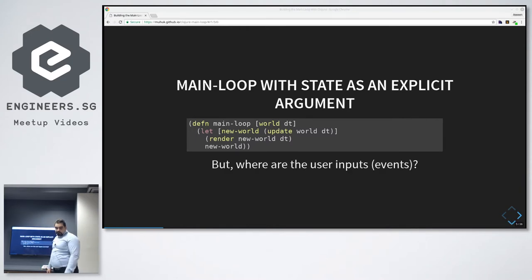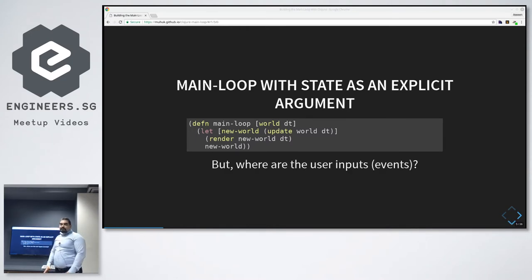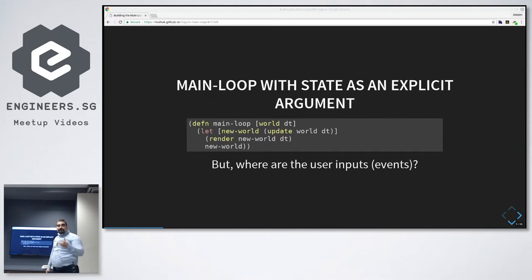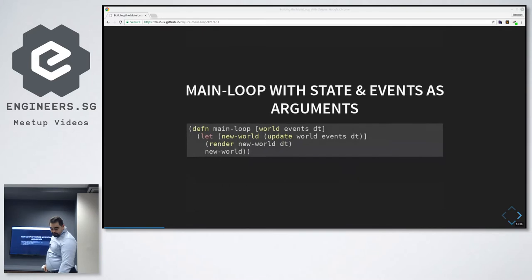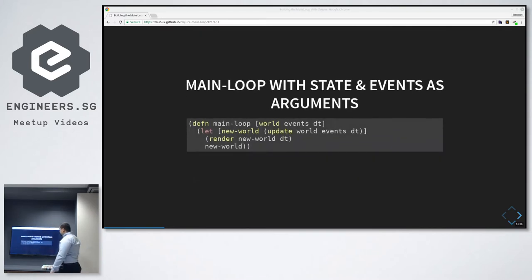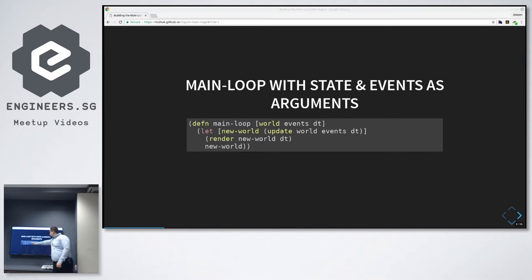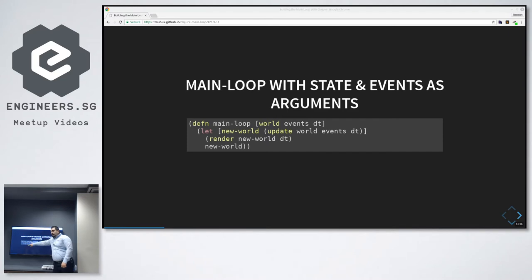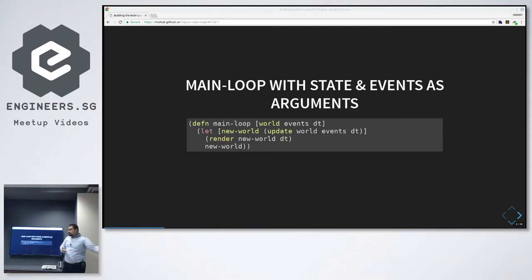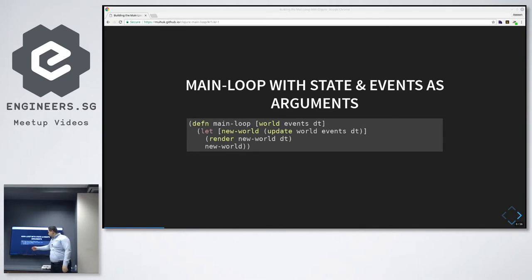This one is better, but user inputs are missing. So user inputs are kind of like a side effect in terms of input. If we improve it a little more, this time our main loop function can take the world, the old world, the events since the last invocation, and the delta time, then compute given the world, events and DT to update function, the new world. At this point in time, we can forget about the events until the loop is called next. We have already consumed them. We're done with them. Then we render our world and then return the new world.